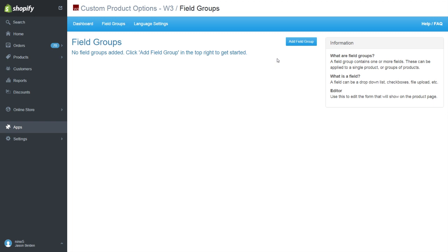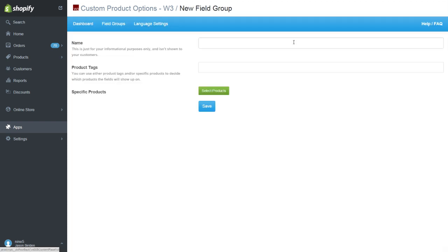I am going to create a new field group. We'll name this field group Monogram. This name is only for administrators to see.